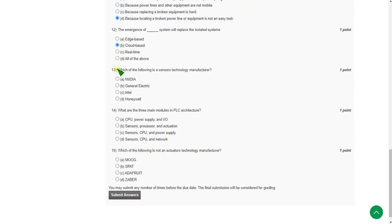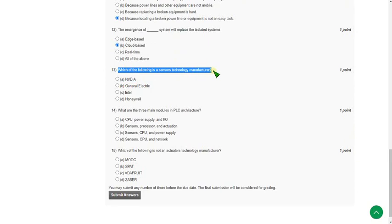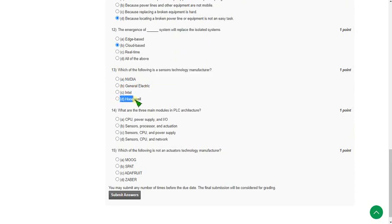Moving on to the thirteenth one: which of the following is a sensors technology manufacturer? They are asking the company which manufactures sensor technologies. For the thirteenth question the answer is option D, that is Honeywell. Honeywell is a manufacturer company of sensor technologies.